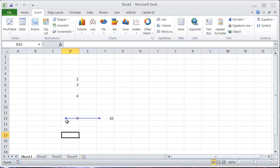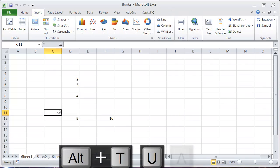Now if I want to get rid of this arrow, the way I do that is Alt-T-U-A. That removes all the arrows.